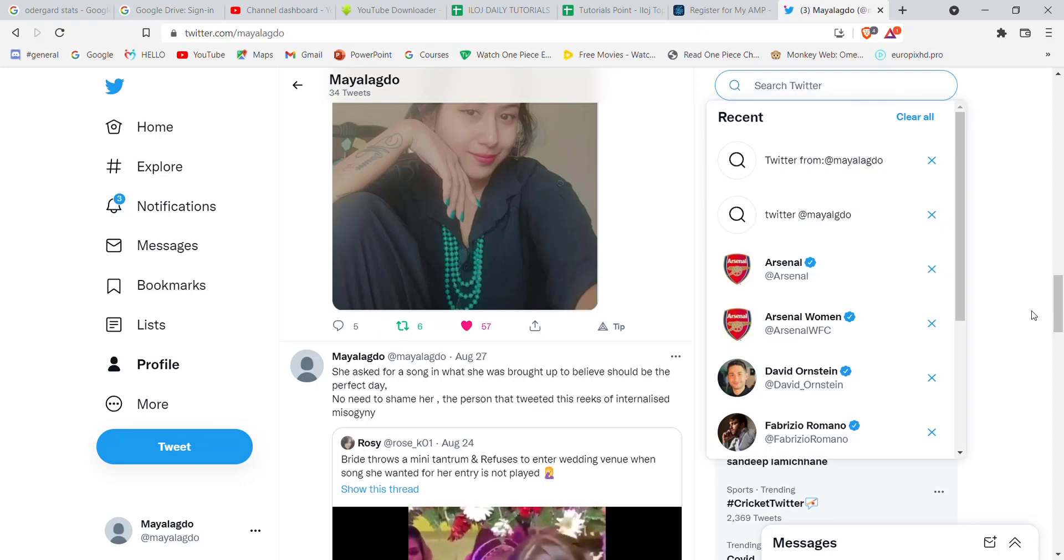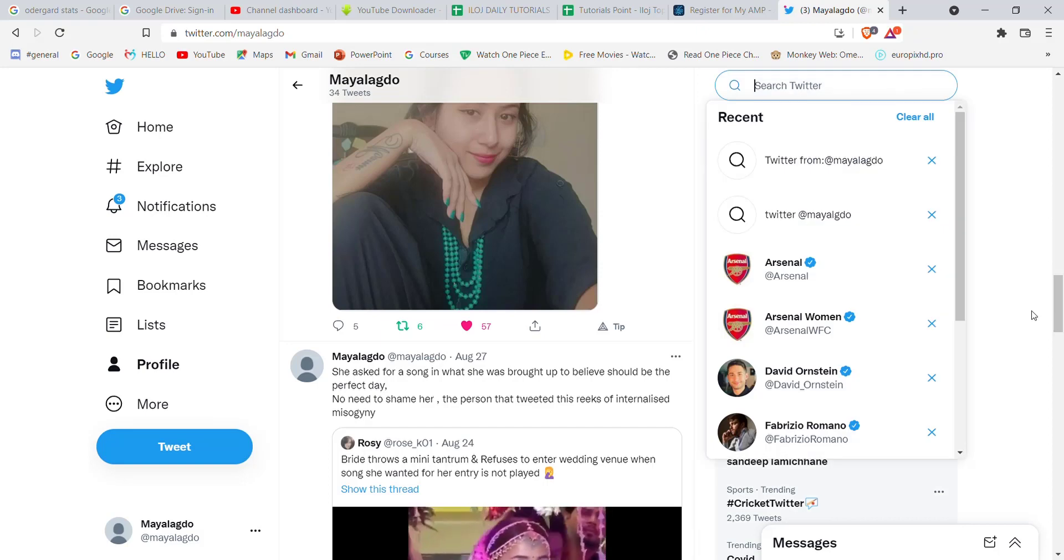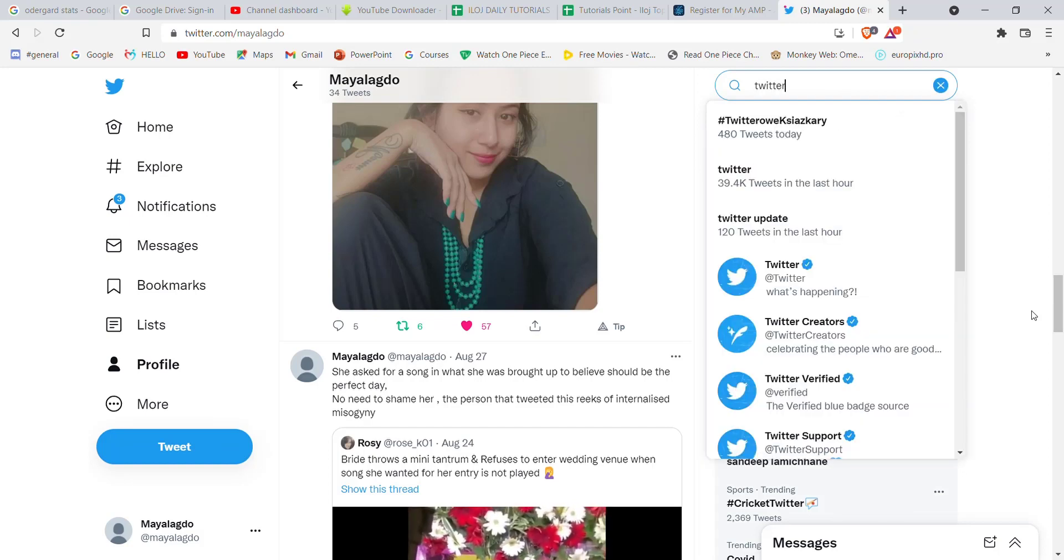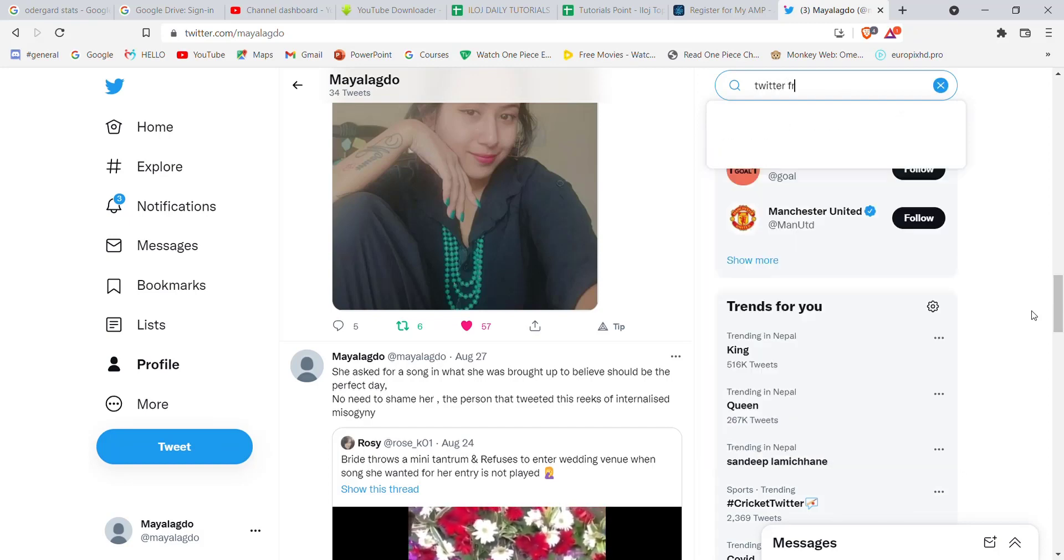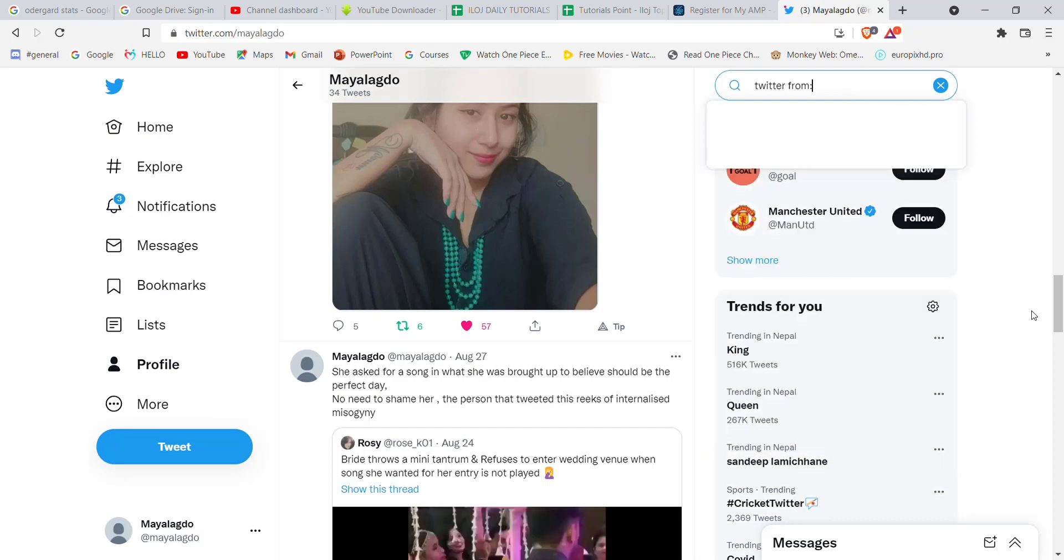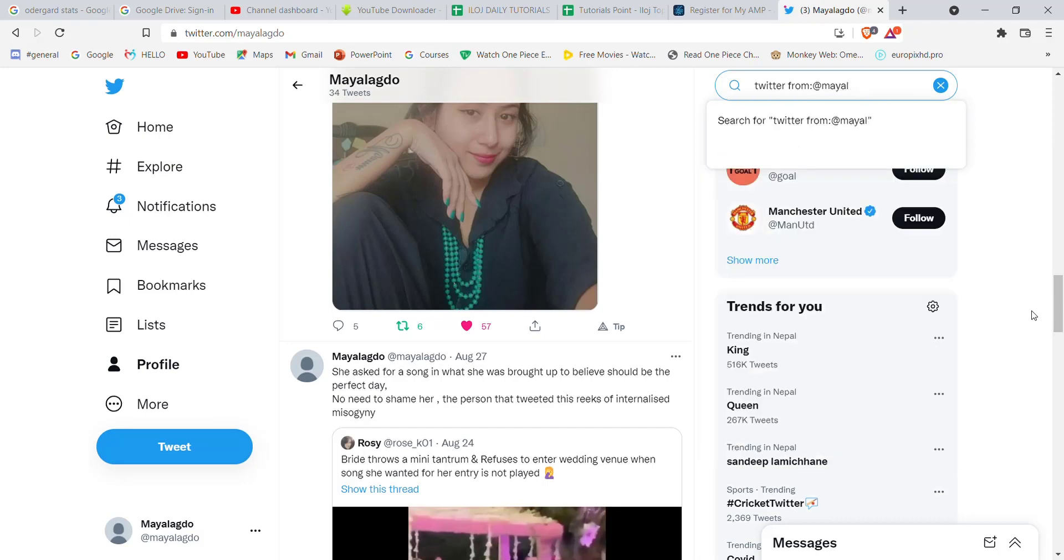I type in a keyword that I remember from the tweet. For example, I remember the word 'twitter' from that tweet. Then I type 'from:@' followed by my username, and then hit enter.